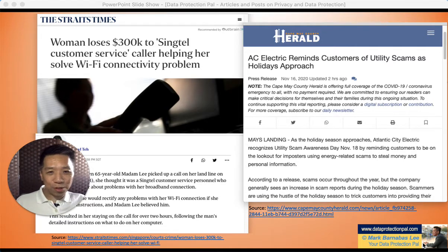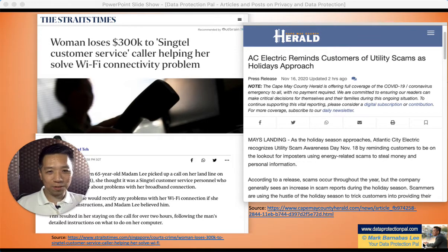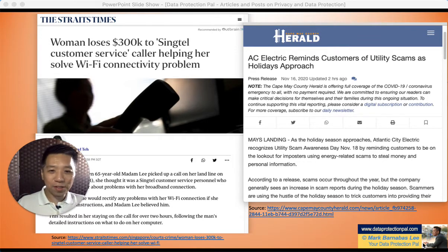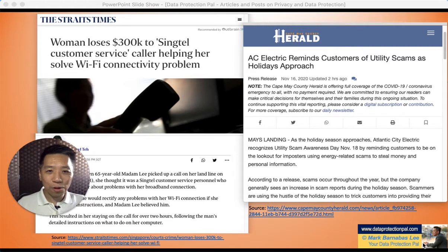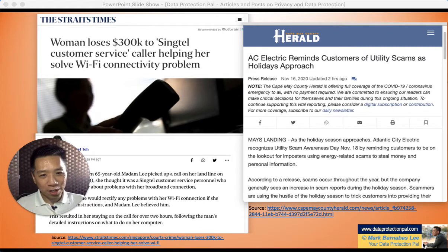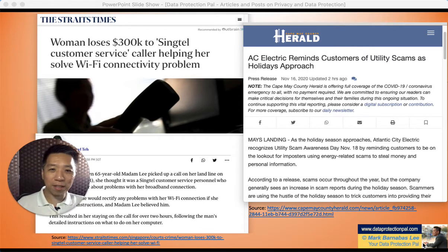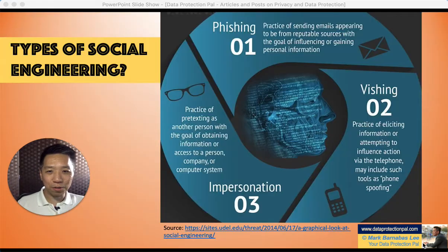So, how do we protect ourselves from these evil tactics? One way is to first understand how these social engineers work and what kind of methods they use.